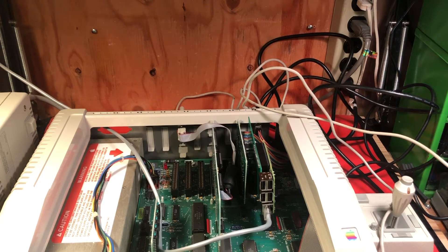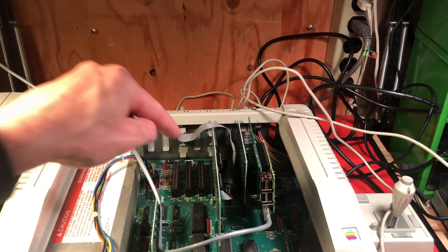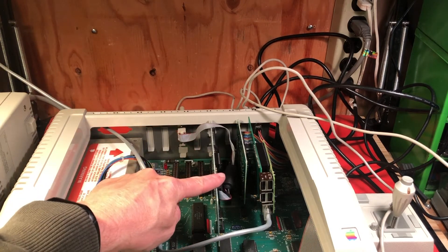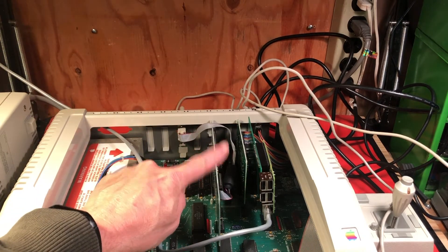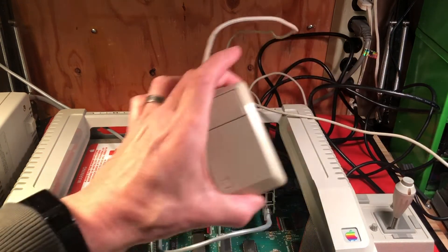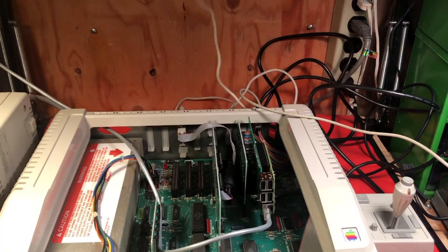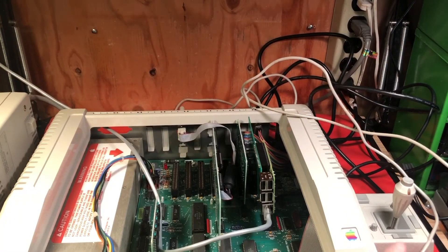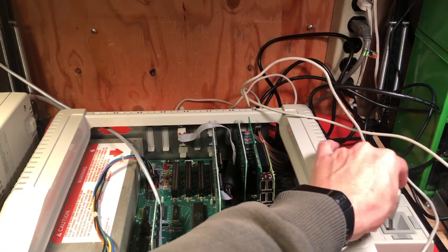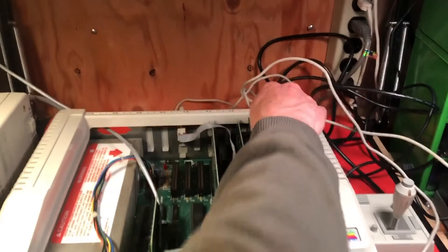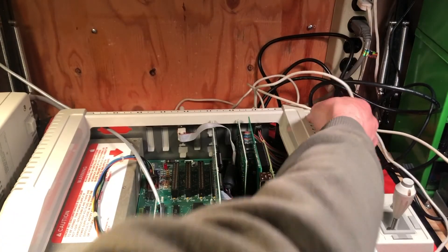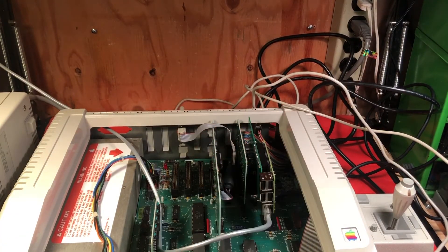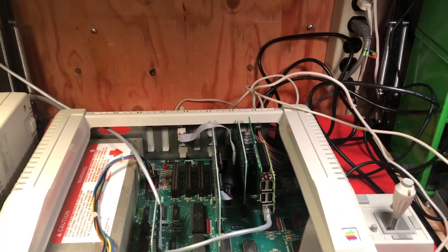So we have a new addition here. This is our Apple II mouse card connected to our Apple II mouse. We still have our joystick over here connected and our floppy disk controller and of course our Apple II Pi card.